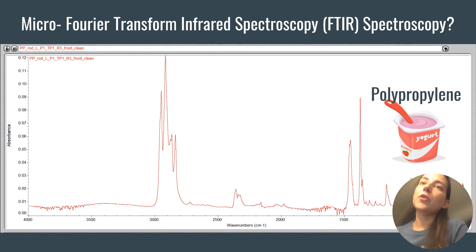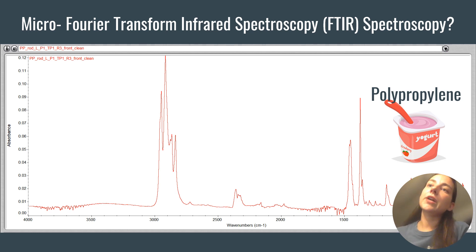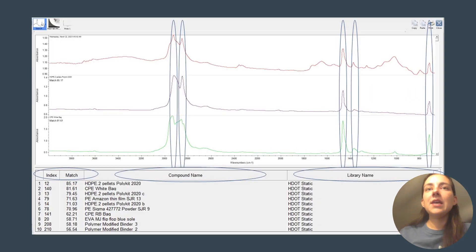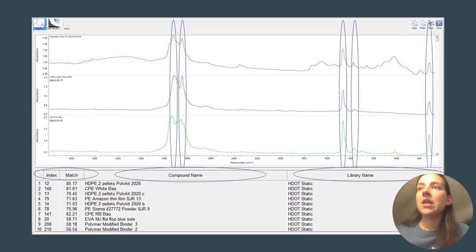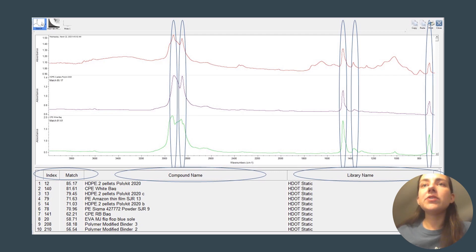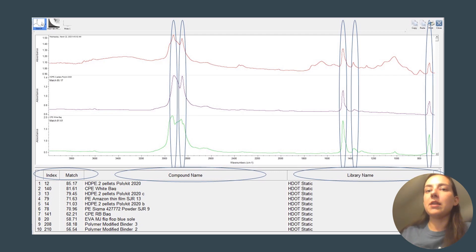Here's a spectrum of polypropylene, which is commonly what yogurt containers are made of. All of these peaks make up the fingerprint of this polypropylene sample. Here's an example of taking an unknown sample spectrum and comparing it to known spectra. You can see where the signatures align. Below on the left shows the percent match of the sample spectrum to a spectrum of a known material in the library. You can see that the first match with the highest percent is high density polypropylene, and the spectra seem to align with each other. So I would say that this is high density polypropylene, or at least a polypropylene match.